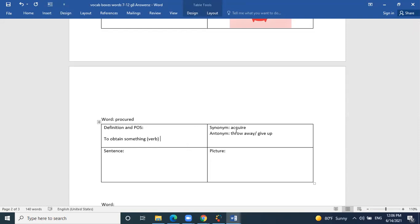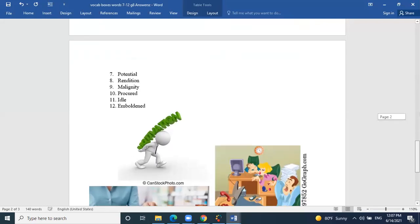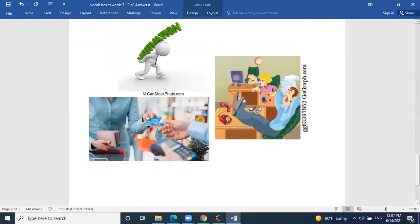We saw this word in Animal Farm when Napoleon decided they needed to procure items from outside — things the farm was not able to produce on its own. They needed to procure, obtain, or acquire items from outside.